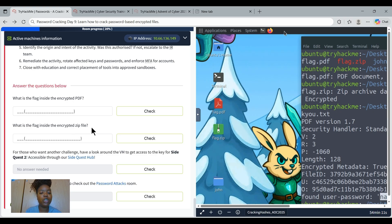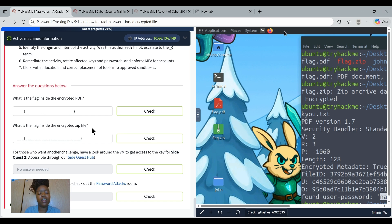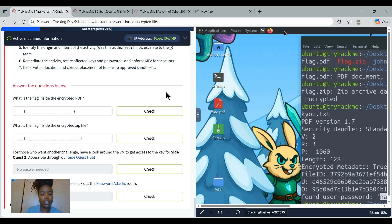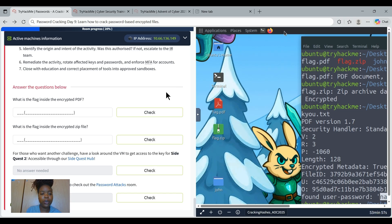Therefore we need to both crack the password for PDF and the zip file for us to get the flag which is inside each file. Let's continue.